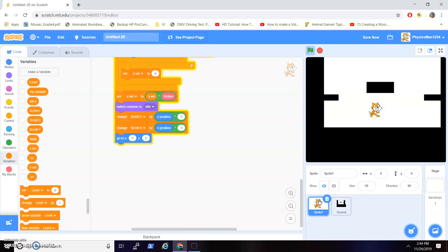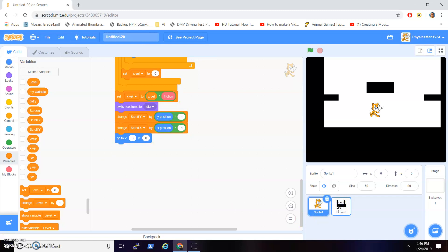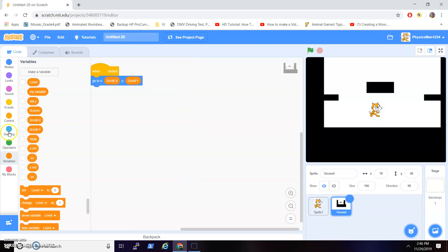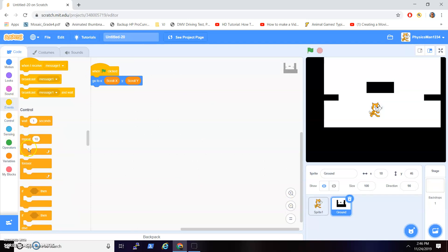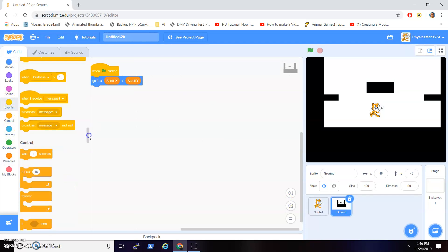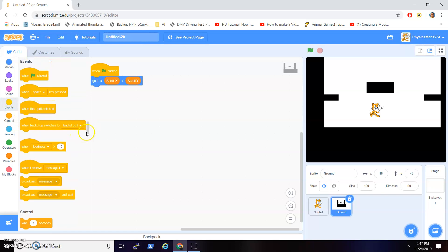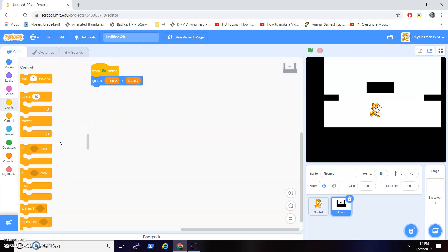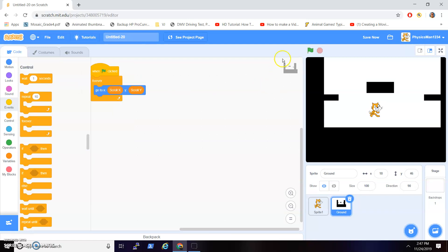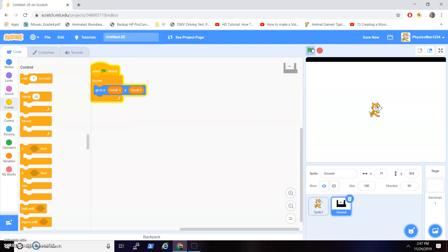Alright guys, I'm back and I figured out my mistake. You want to put that click event in a forever loop — that was my mistake. That was such a small mistake, but that's it.